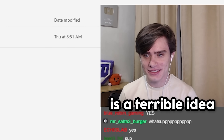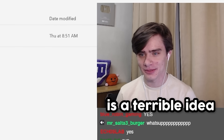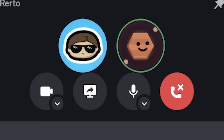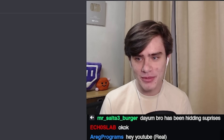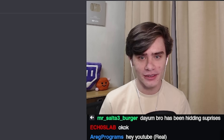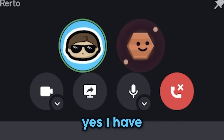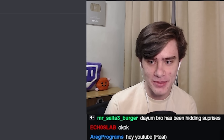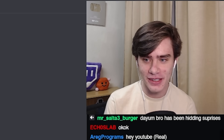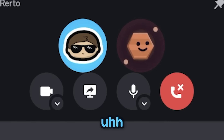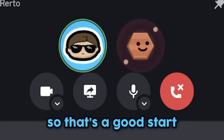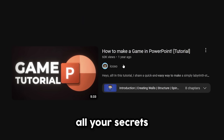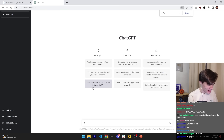This is a terrible idea. Welcome Icoso. So you've actually made a game in PowerPoint before, right? Yes, I have. Do you have any tips for a newbie like me? Well, you said you watched the tutorial video, so that's a good start. Oh yeah, I know all your secrets.